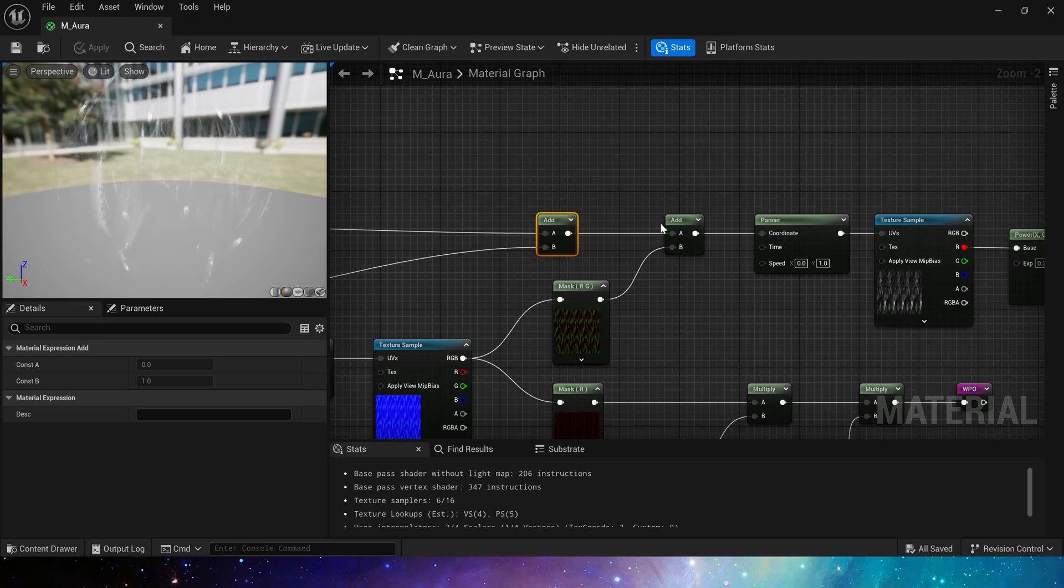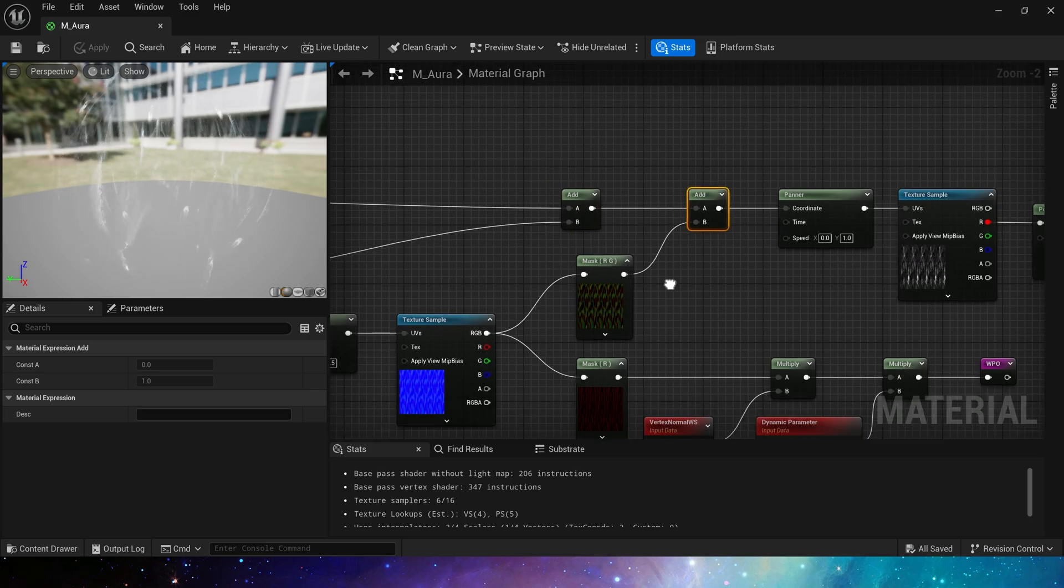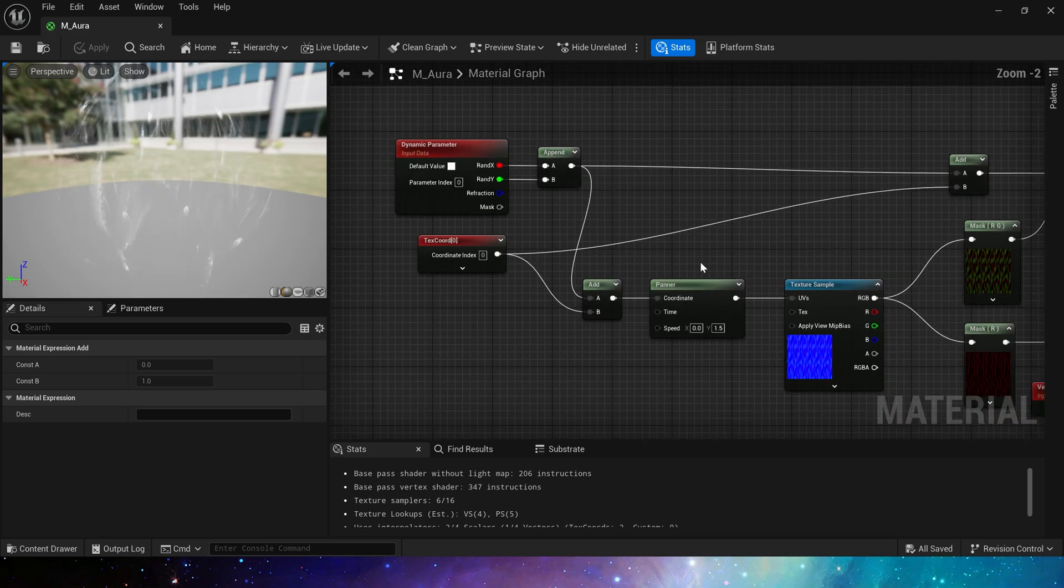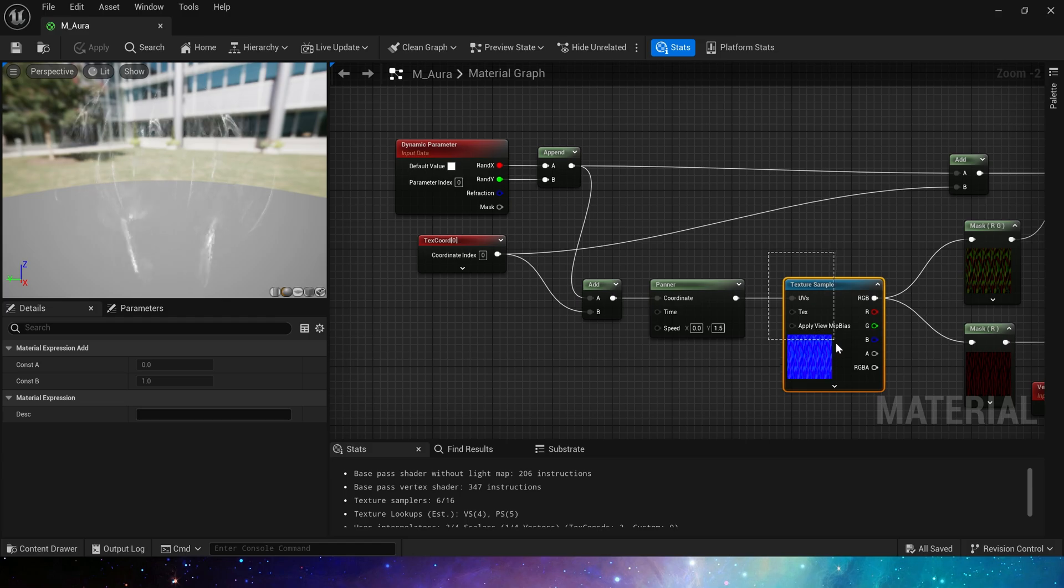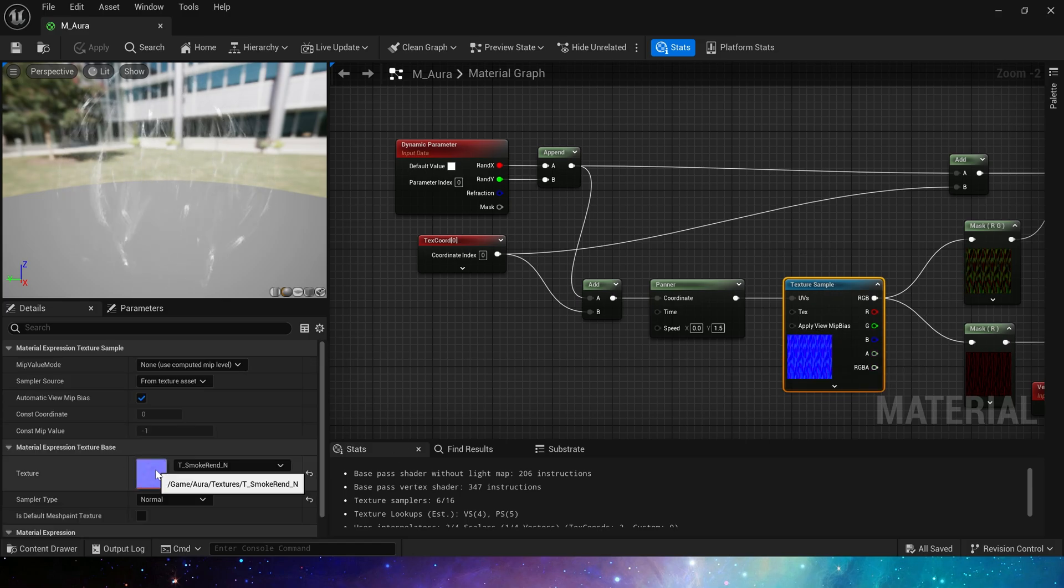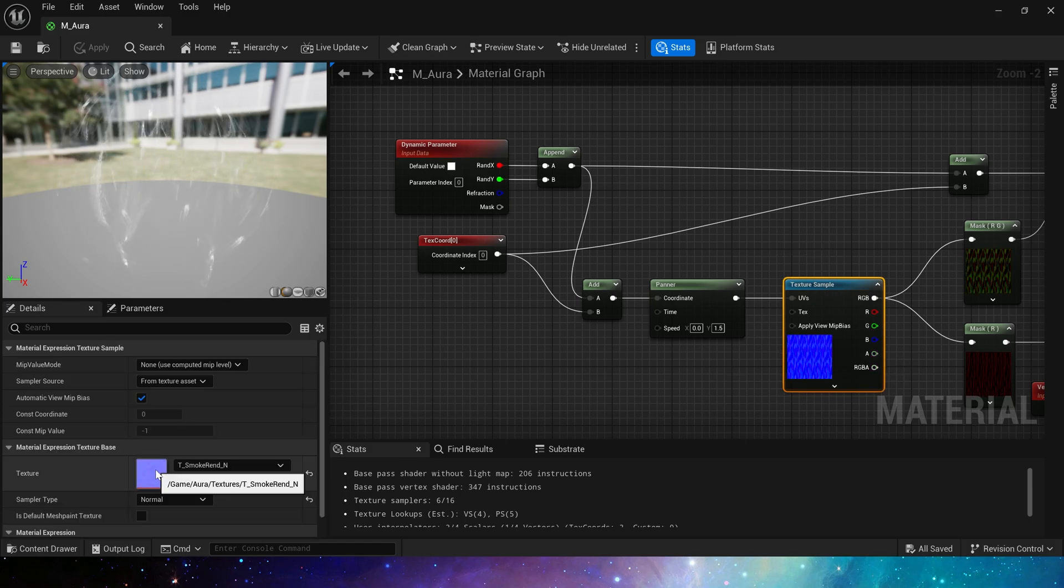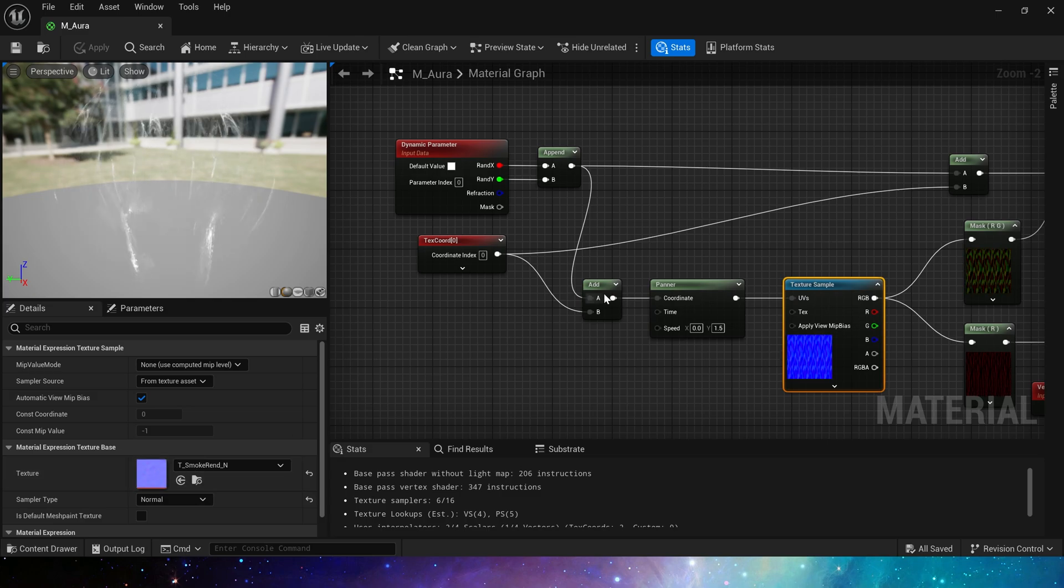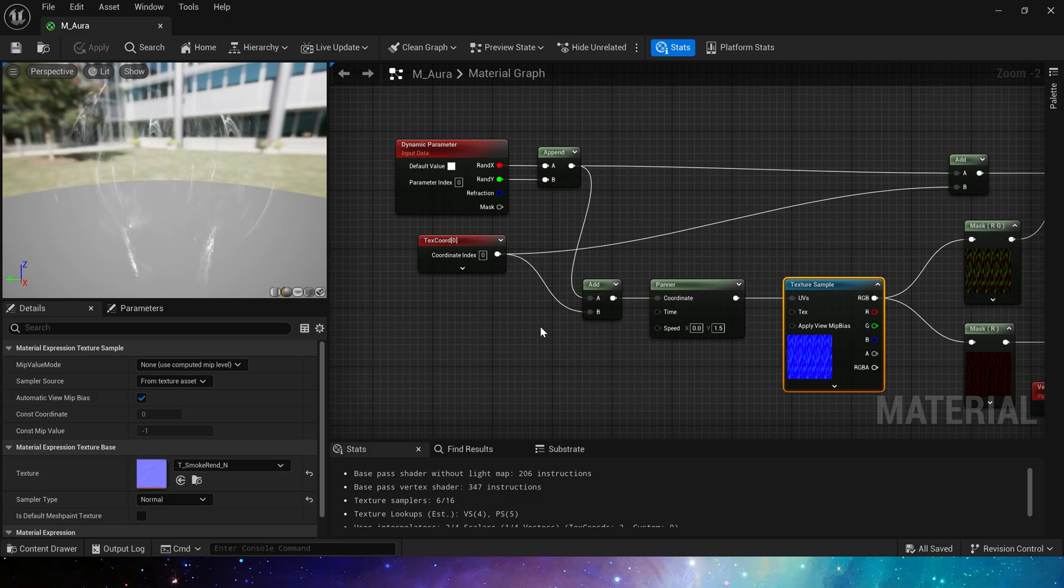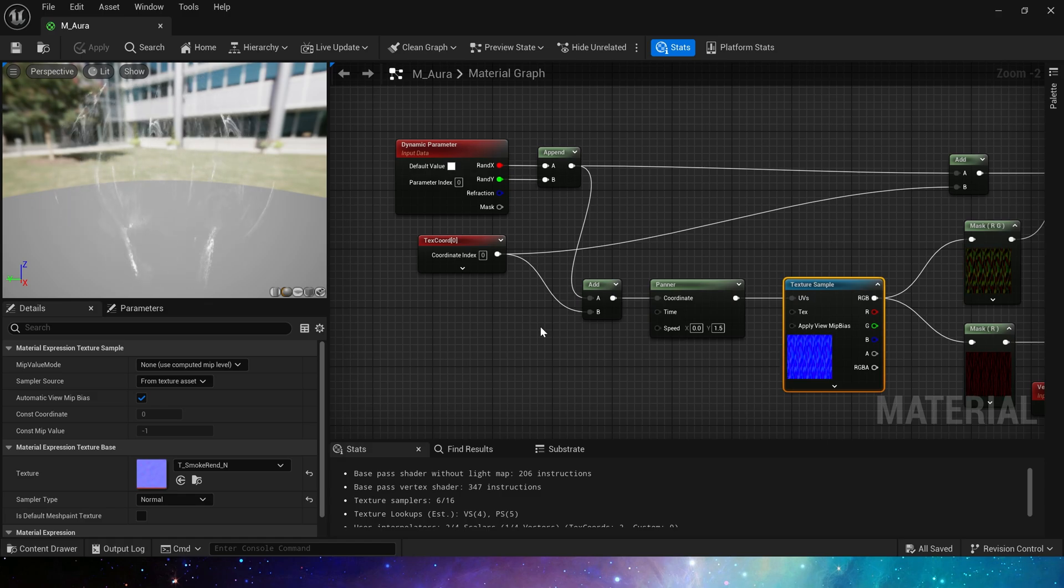Of course, we need a distort effect. This texture used here is a normal texture of smoke. Using a normal texture will get two channels with different values, which will make the distort better. If we only use a single noise texture, the values of all channels are the same, and the distort will be relatively simple.